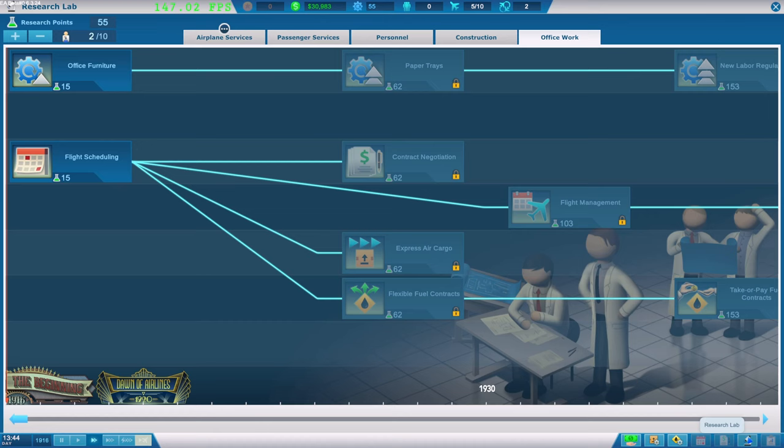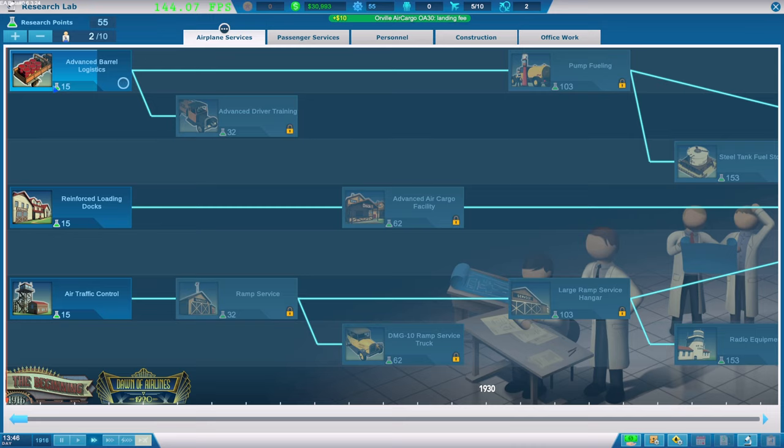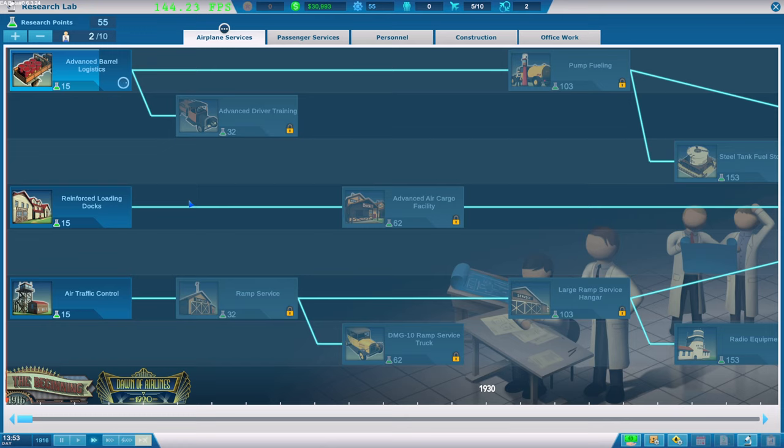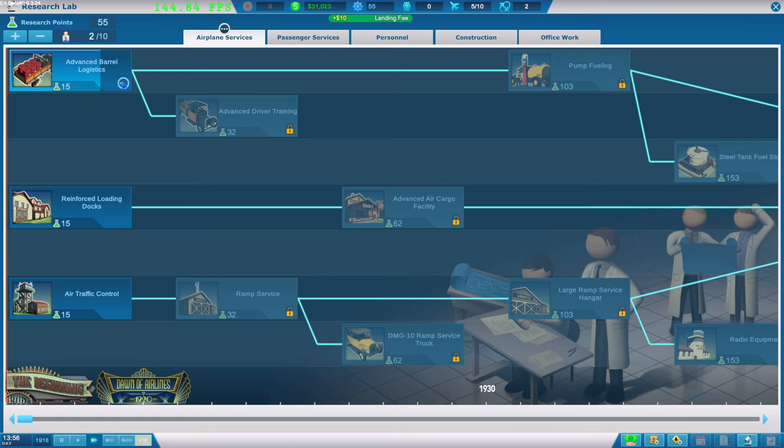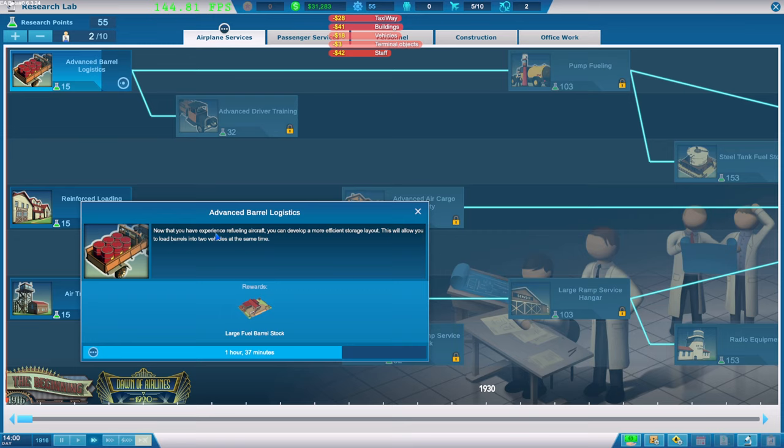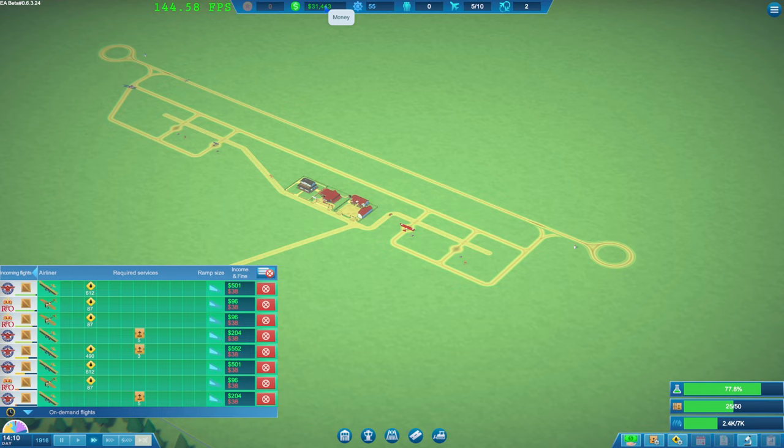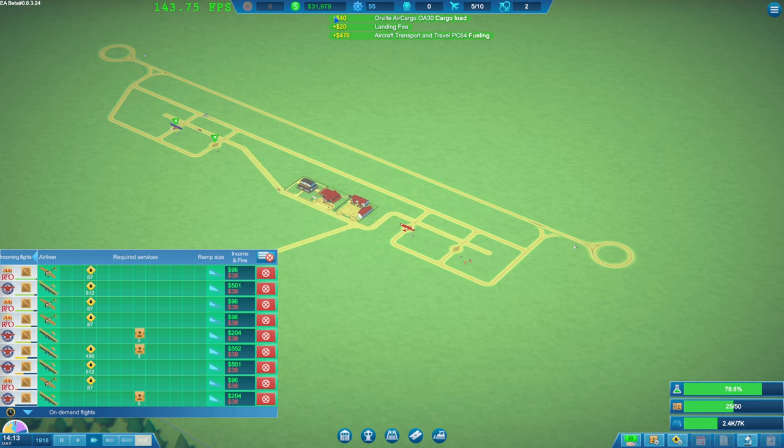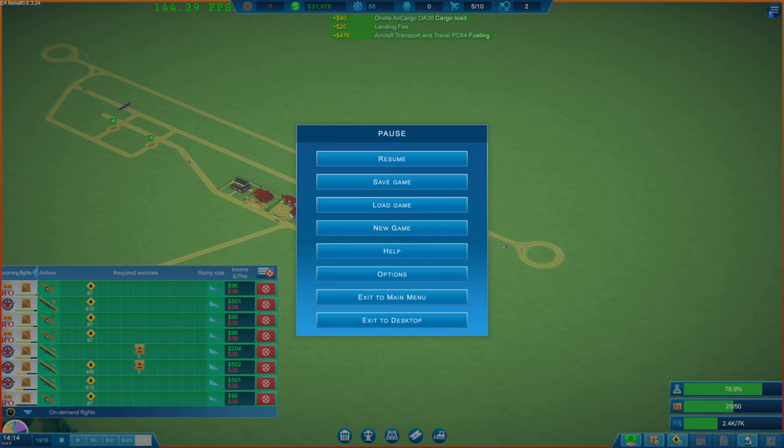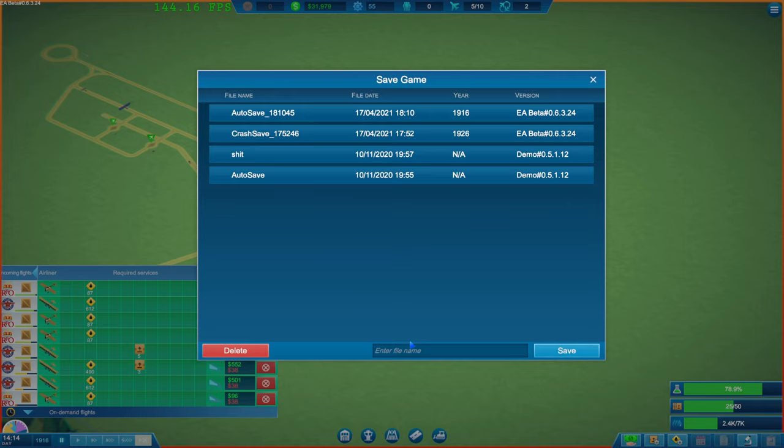Right then. Keep it flowing guys. Keep it flowing. Are we getting on with this. There's a progression bar. So we've got research points. 55. We've only got two clerks at the moment. A maximum of 10. I'm not. Does this give you any indication. What it actually does. Now that you have experience. Refueling aircraft. You can develop a more efficient storage layout. This will allow you. To load more barrels. Okay. I suppose. That's pretty decent. To start off with. So we are making money. Even though. There's no way. Of checking. Your like. Income and stuff. Or is there. And I just don't know. Where to find it.